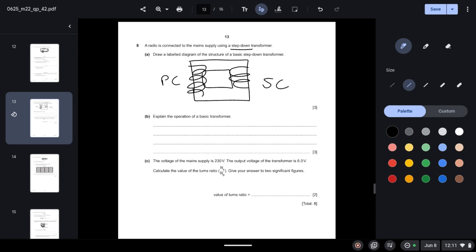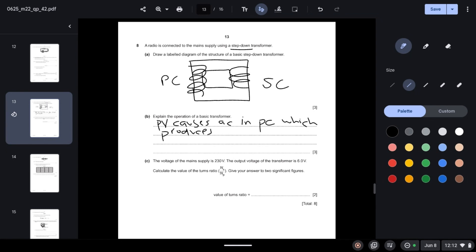Explain the operation of a basic transformer. The primary voltage causes an alternating current in the primary coil. This produces a changing magnetic field in the iron core, which induces an EMF across the secondary coil.